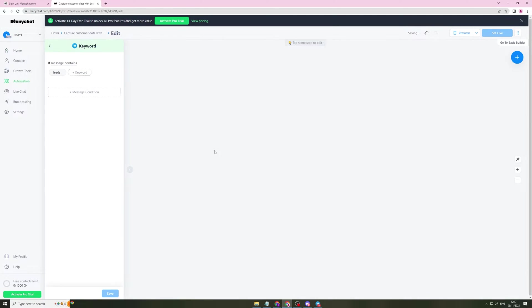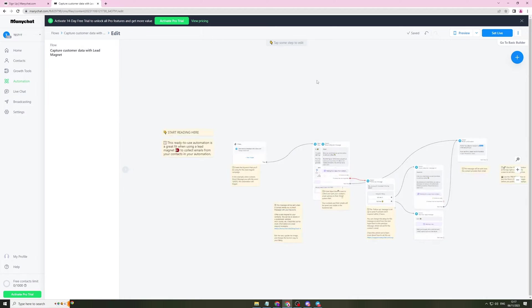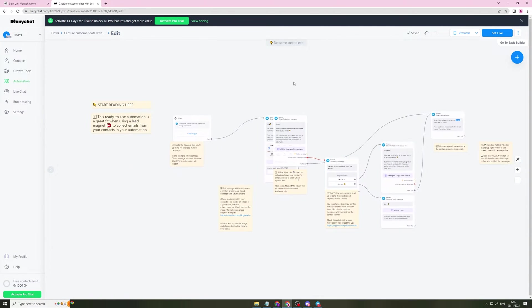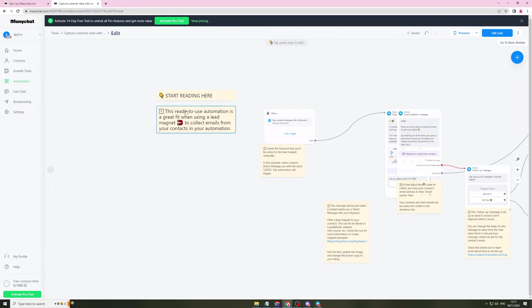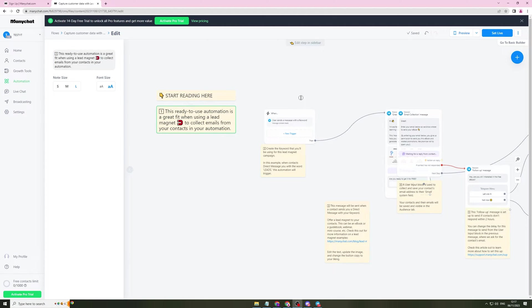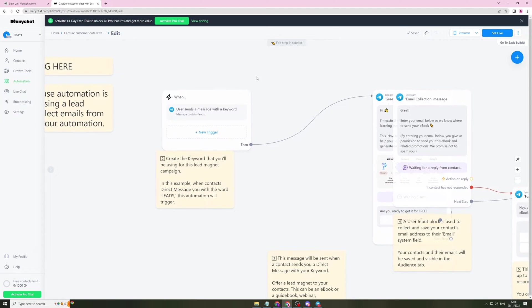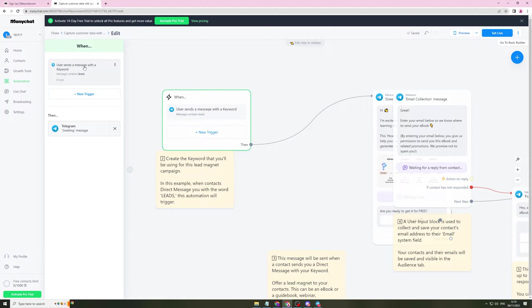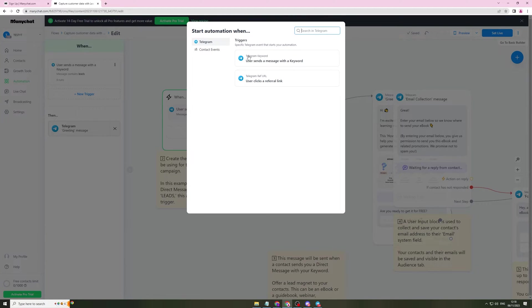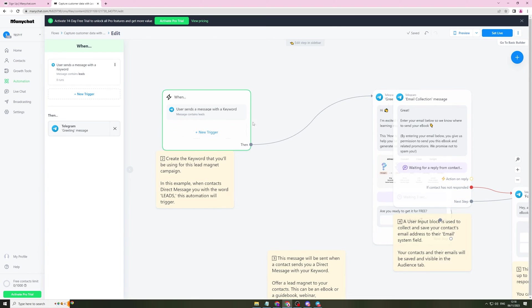Click set up template and this is basically your flow, your automation flow for the template. This ready to use automation is a great fit when using a lead magnet to collect emails from your contacts. So this is the trigger here. When a user sends a message with a keyword and the message here is leads, it's going to go over here. You can change your trigger to whatever you want. You can put a new trigger like when user clicks a referral link. There's a ton of different triggers here.